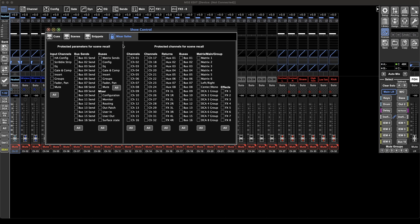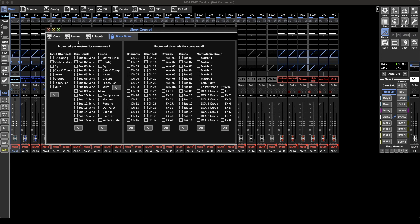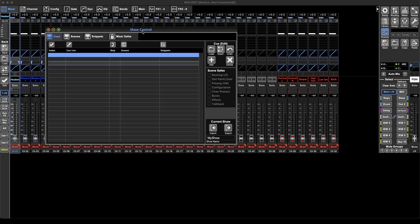So it's just really useful for if something changes in the moment you can save it and put a safe on it so that it can't be changed when you recall the next thing. This is the same across pretty much all digital desks I think, but it's a feature I use every time I use my desk. It is very useful.